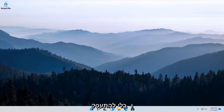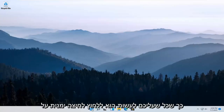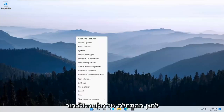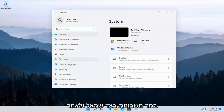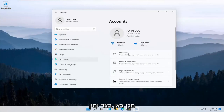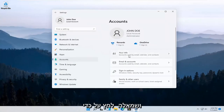So it should be a pretty straightforward process and without further ado, let's go ahead and jump right into it. All you have to do is right click on the Windows Start button and select Settings. Select Accounts on the left side and then over here on the right, select where it says Your Info and left click on that.